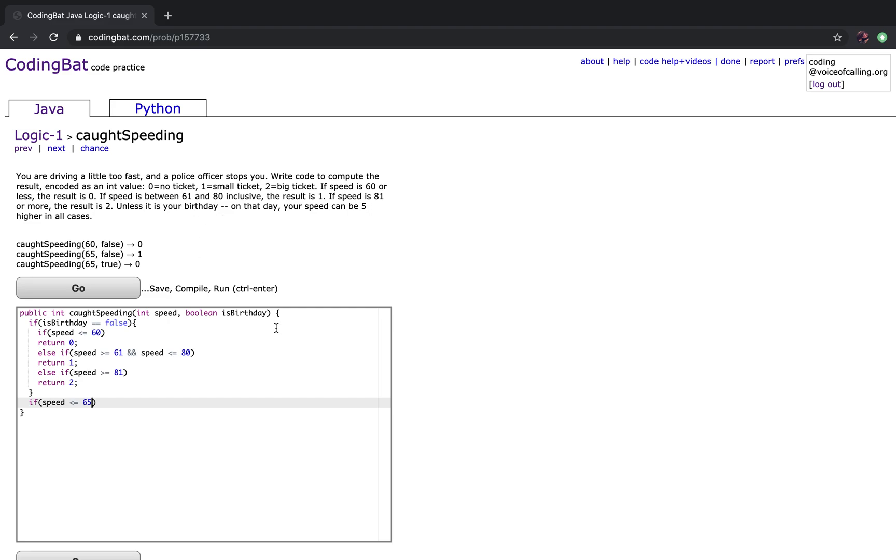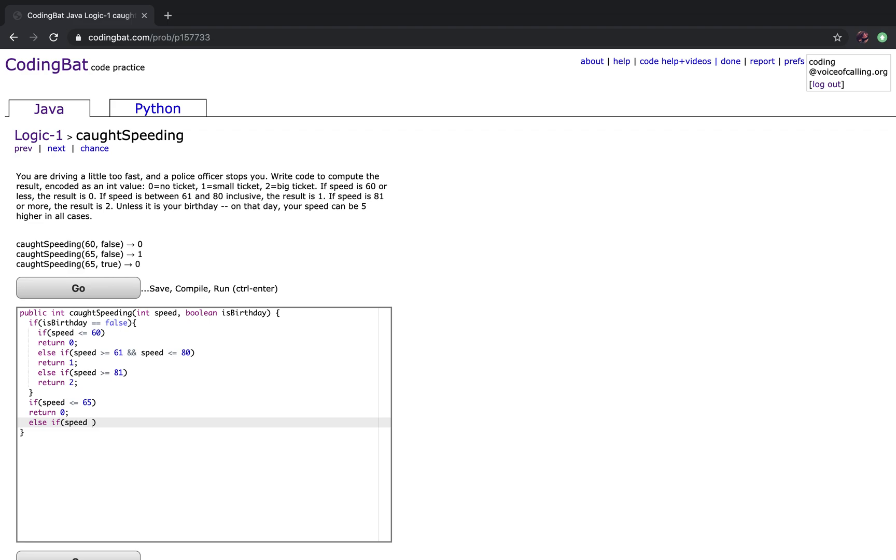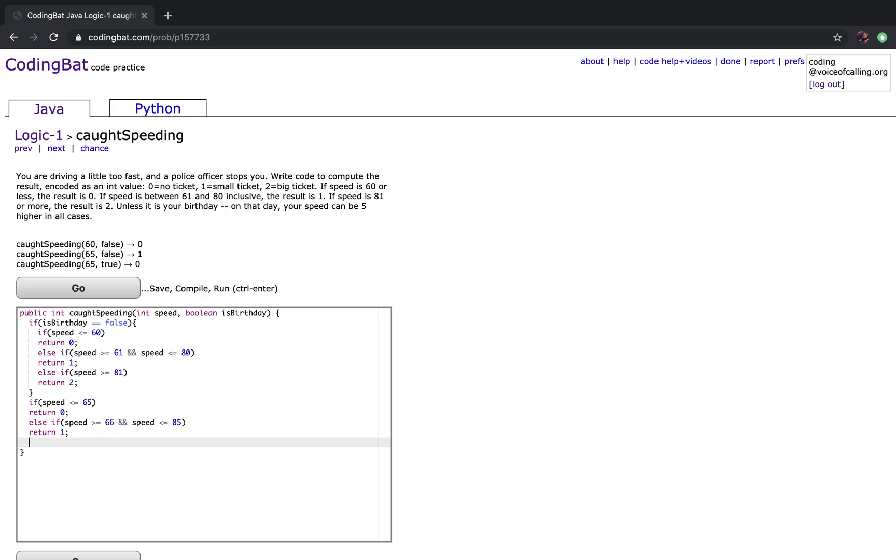If speed is less than or equal to 65 and speed is less than or equal to 85, you want to return 1.